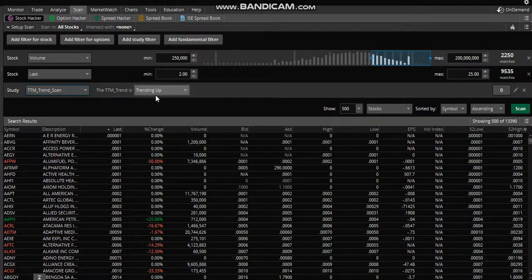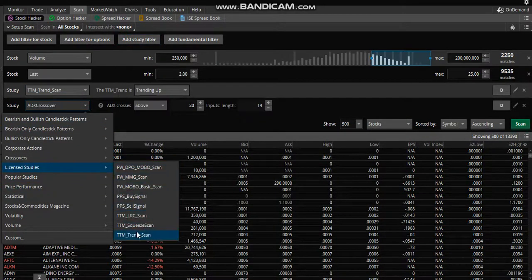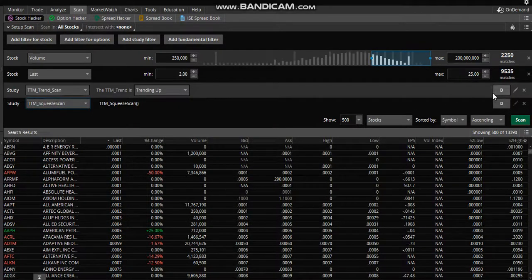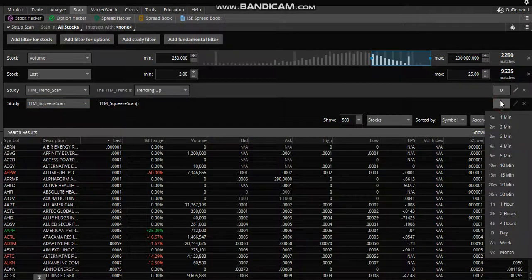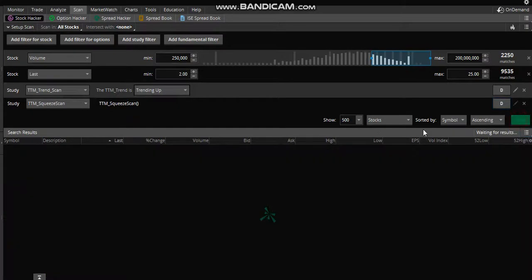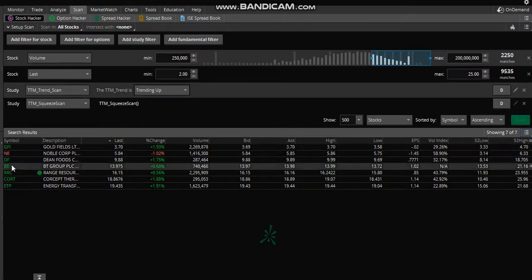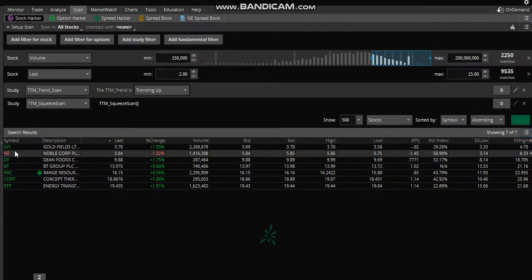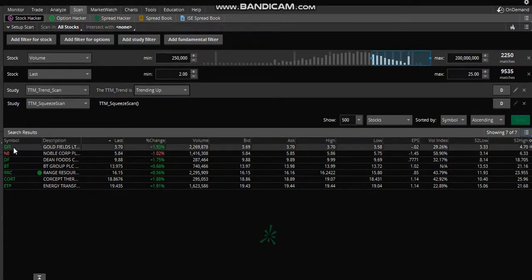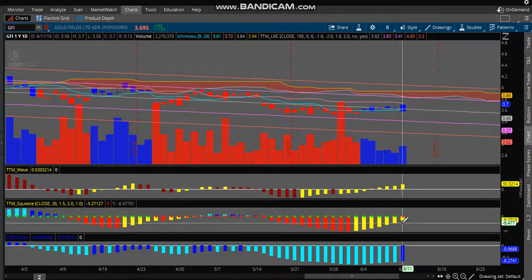Do another study filter — this one is just going to be for the squeeze. You can go in any time period you want; here are the time periods right here. We'll do the daily. You hit scan and these are the different stocks that are squeezing on the daily chart.